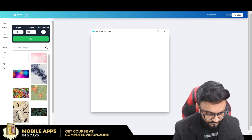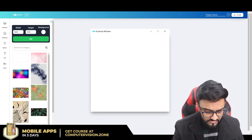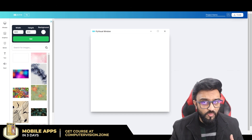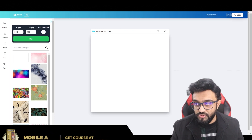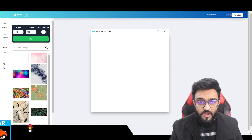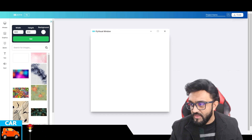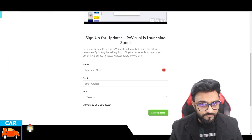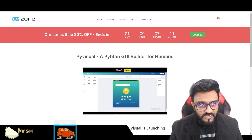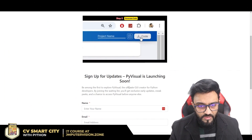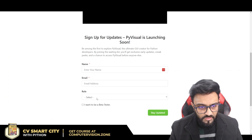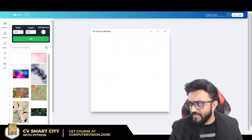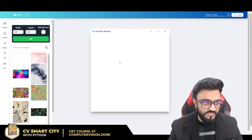By the way, this platform is currently not available but we are about to launch soon. If you want to keep updated on its progress, you can go to computervisionzone/pivisual, sign up with your name and email address, and we will let you know when we launch.